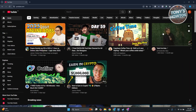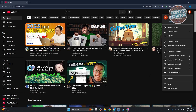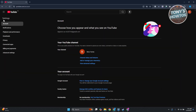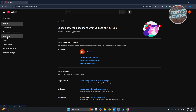Go to YouTube.com, log in to your account, and we want to adjust a few things. At the top right of your screen, go and click on your profile, then click on settings. In the left panel, look for downloads.